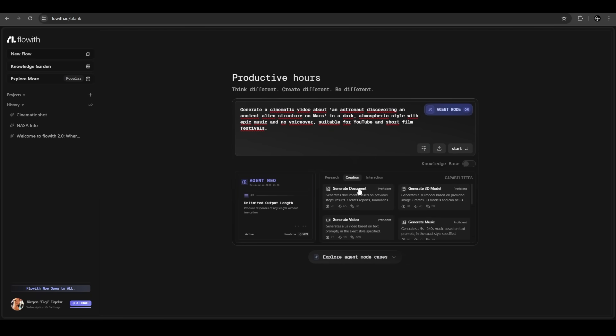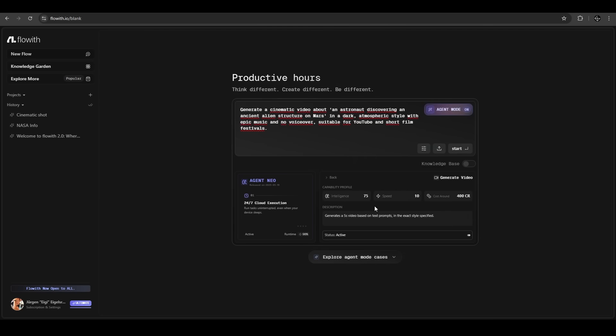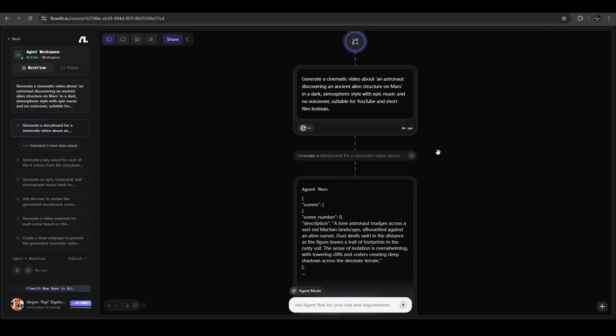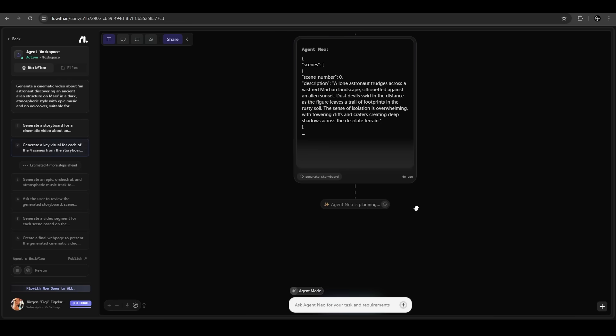Here on the bottom we hit creation and generate video. We have tons of options to choose, we let all on default and just hit start. Our agent Neo is planning, is analyzing our prompt. It automatically generates a storyboard for this cinematic video in a format agent Neo is understanding, and he's using that for the next steps.